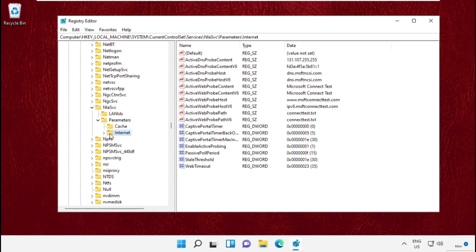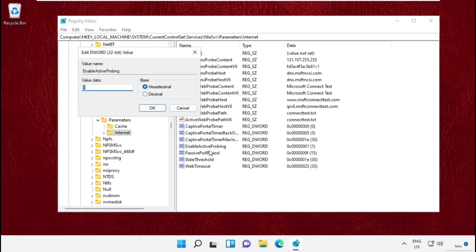On the right side, in EnableActiveProbing, change the value data to zero and click OK. Once done, close this window.